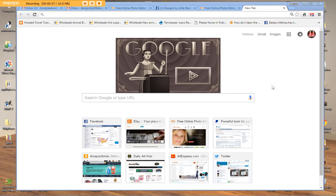You can see some examples of my work at designsbylittlebee.etsy.com — that's my Etsy shop and we stay very busy there — and in the Designs by Little Bee Updates group on Facebook.